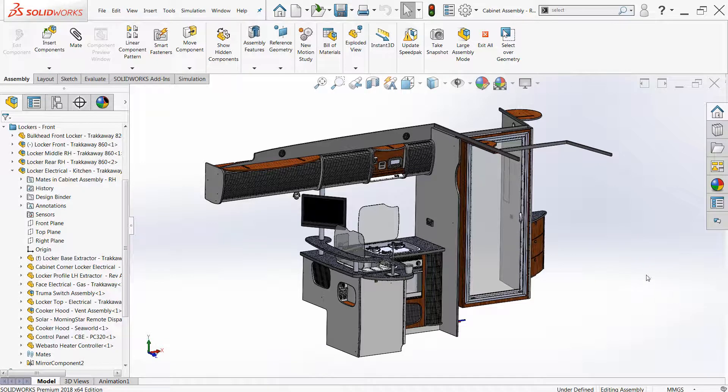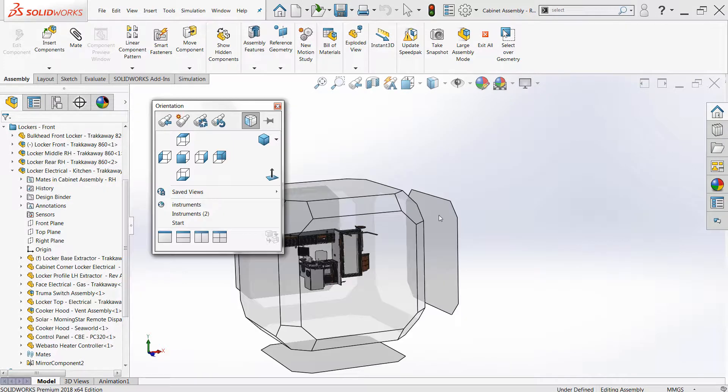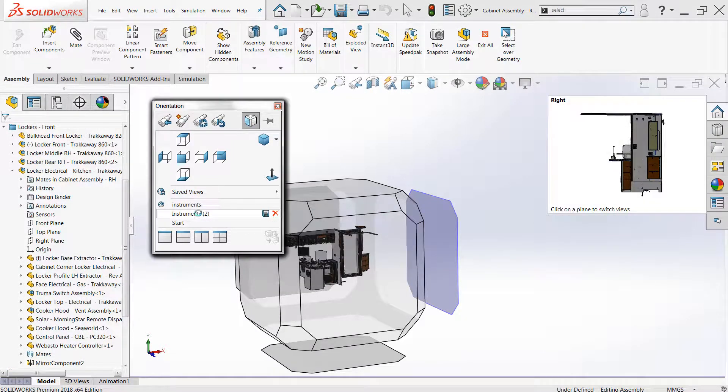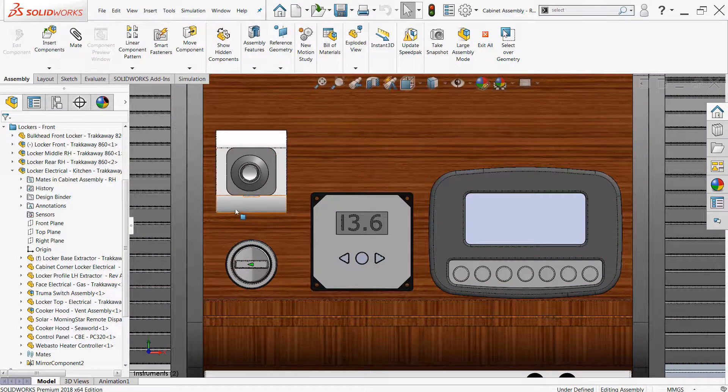This is really useful when you're zoomed in close to a complex model, if there isn't any convenient empty space to start a window selection in, or where manual selection is just very tedious.